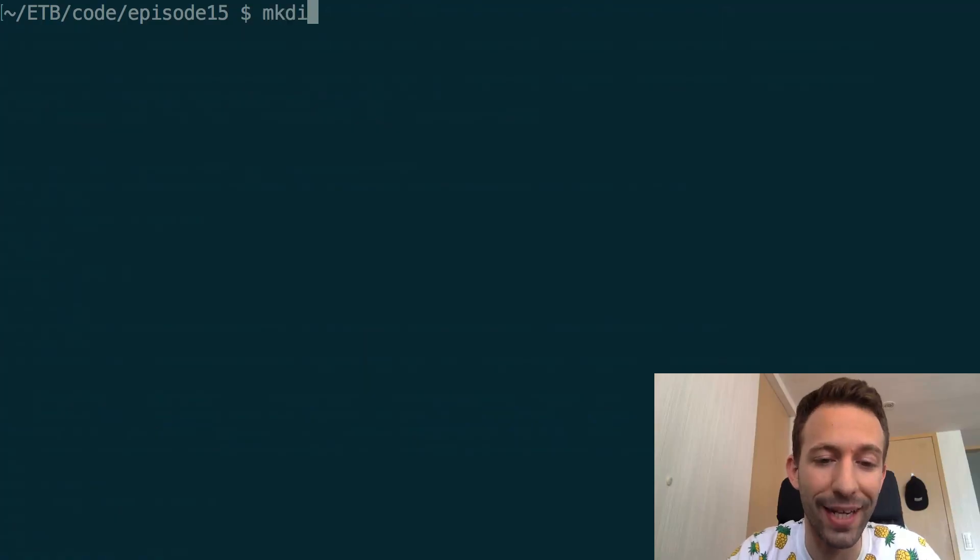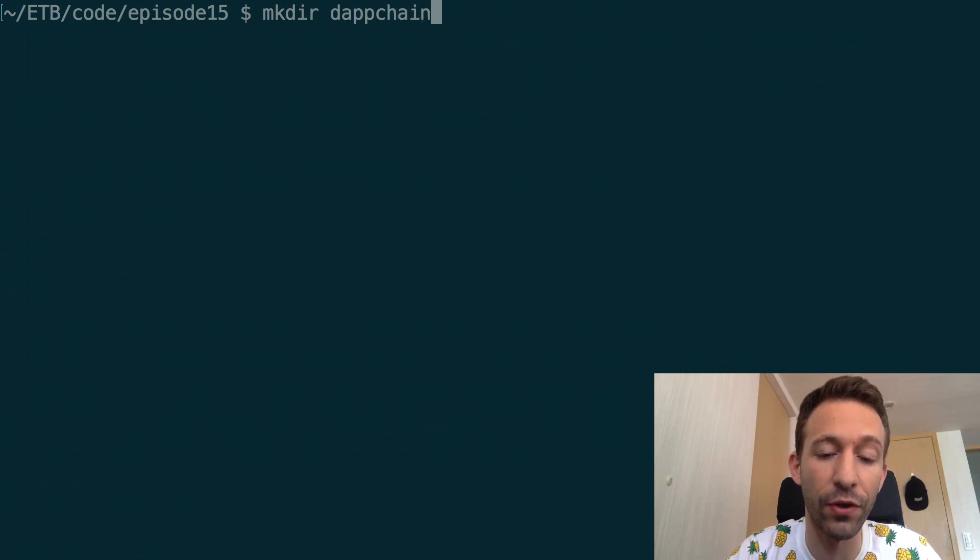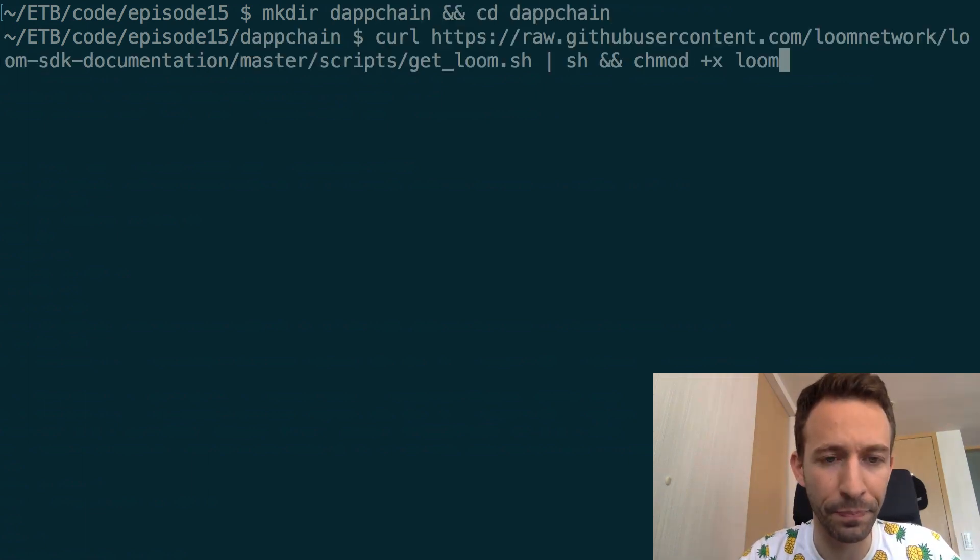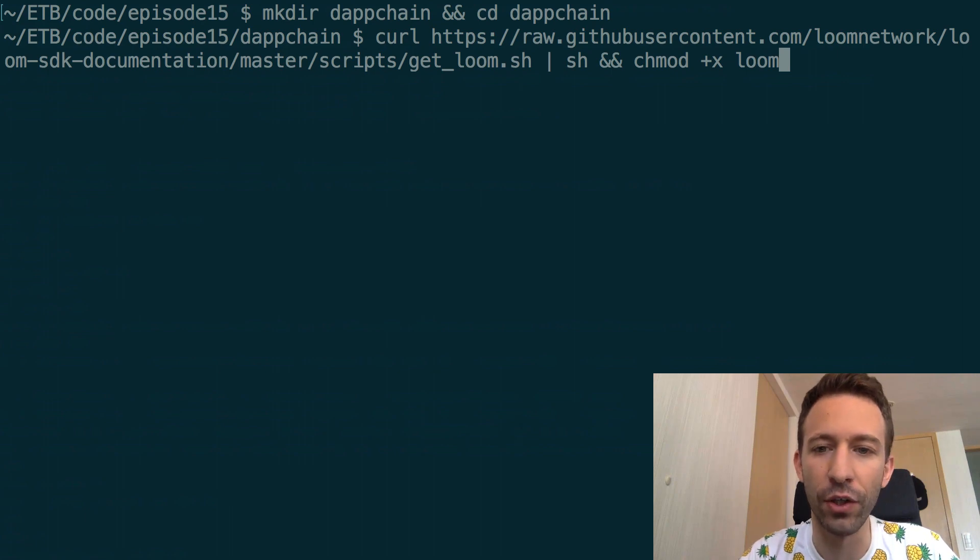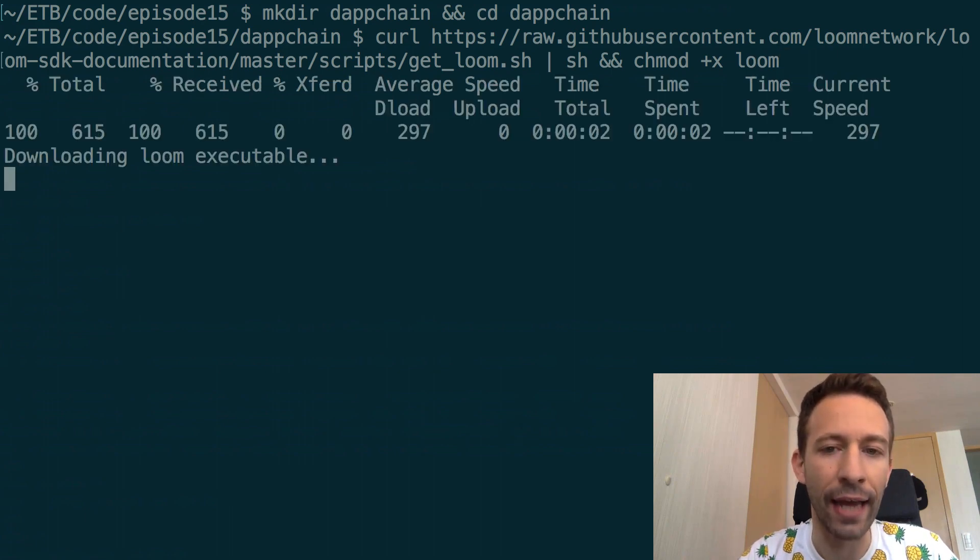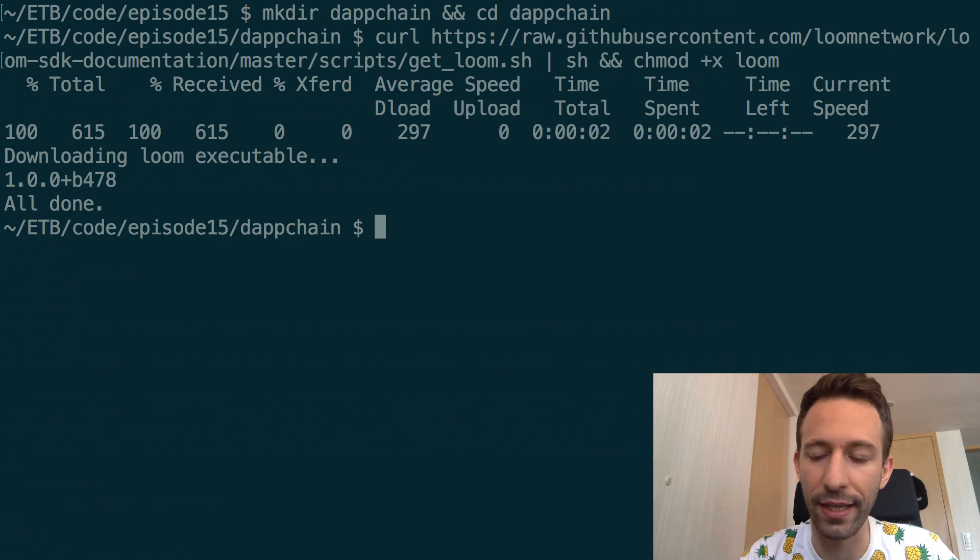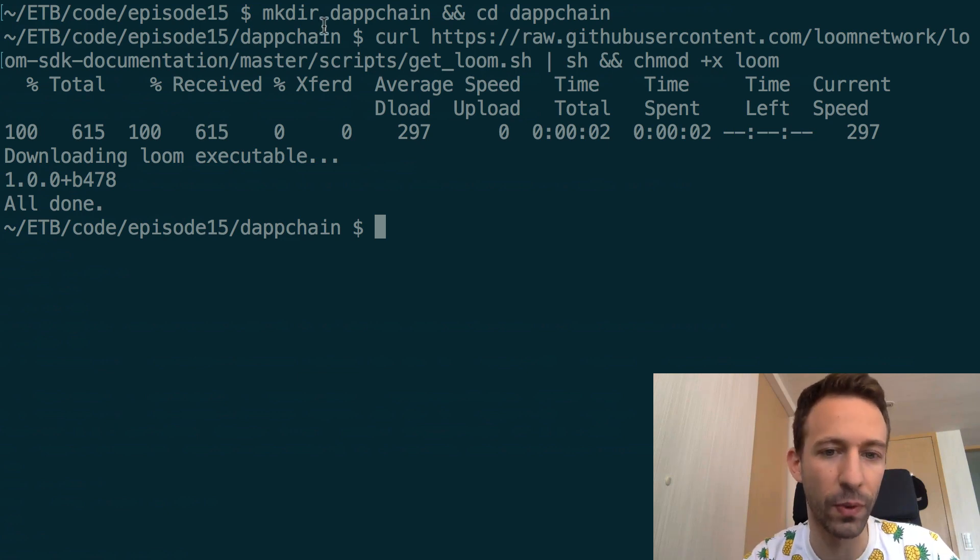First create a folder for your local sidechain and execute this command. So it's basically going to fetch the Loom SDK and install it and make it executable.